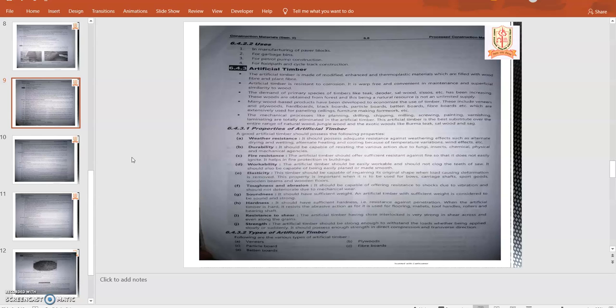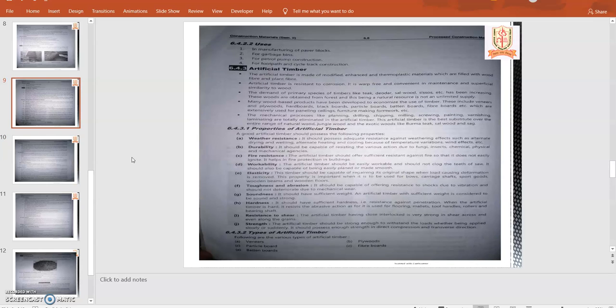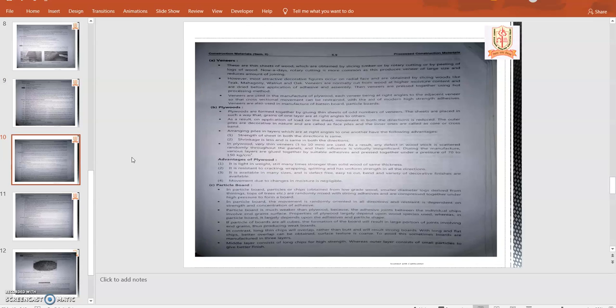What are the different types of artificial timber? First, veneers, then plywoods, particle board, then fiber boards, and batten boards. These are the different timbers which have been used and their properties have been discussed. In the next lecture, we will go through the different types, their definitions, their properties, and uses. Let me thank you.